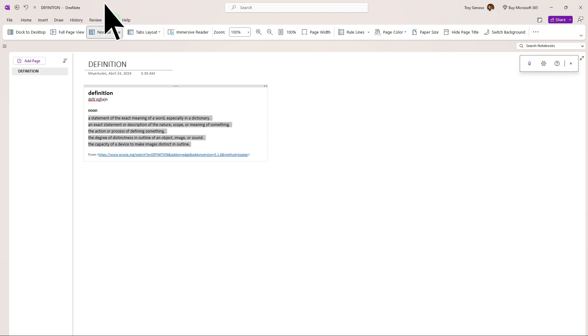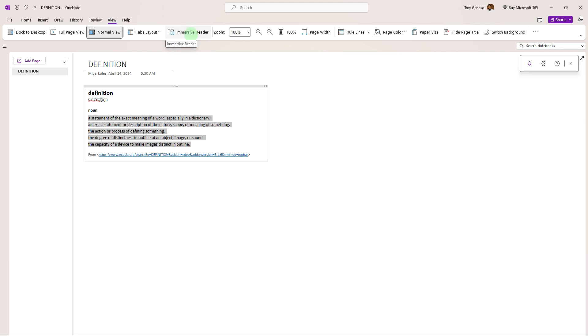Now, navigate to the view tab. From the menu options, choose to click immersive reader.